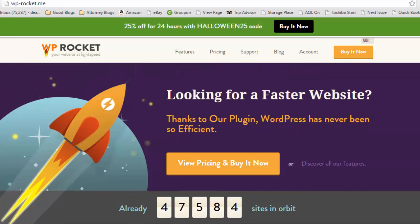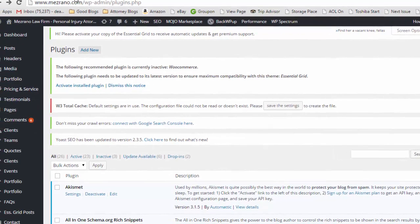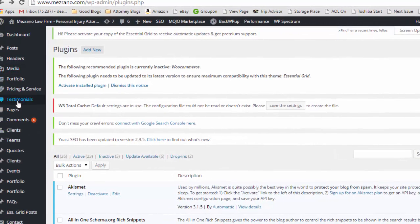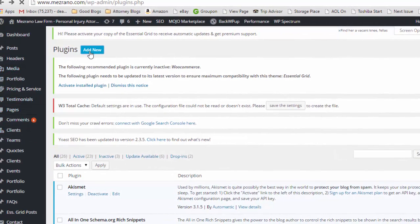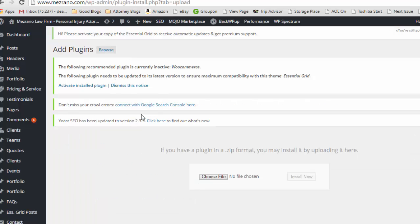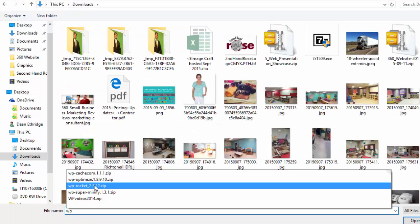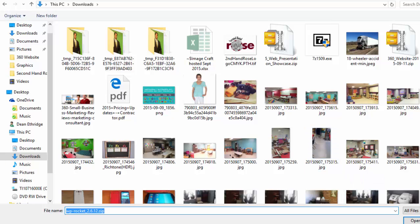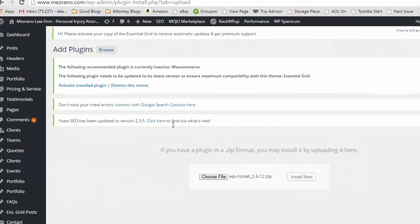This plugin is super advanced. It's a paid plugin but it's really the best out there. All I've got to do, I've already downloaded the plugin, so I'll go out to add new plugins and I want to upload it.